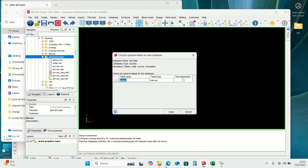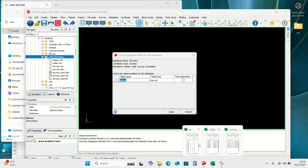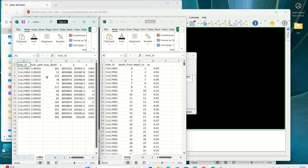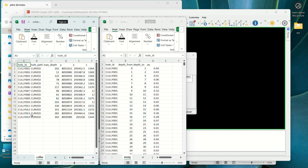Let's go back to our datasets again. On the assay dataset we have the AU, which is our gold content. We have the hole ID — as you can see, our hole IDs are written the same. Let me open the collar set as well — the hole ID is written the same. This is to avoid any errors. If you write a small letter where there was a capital letter, the data won't tally.